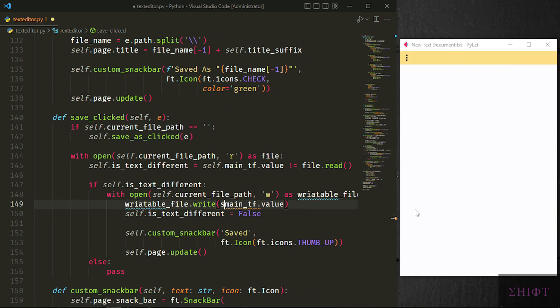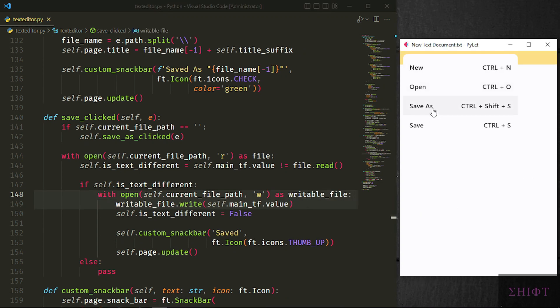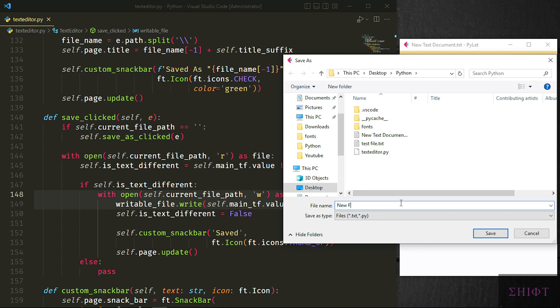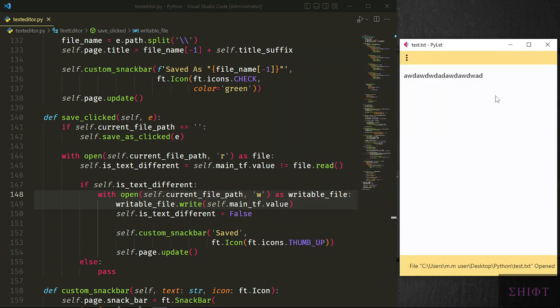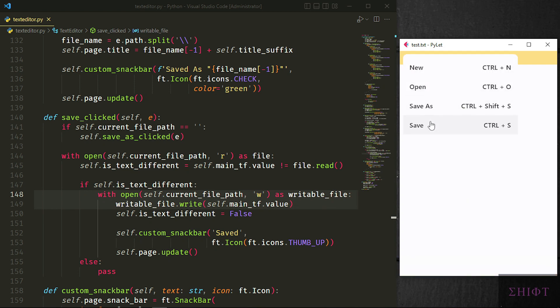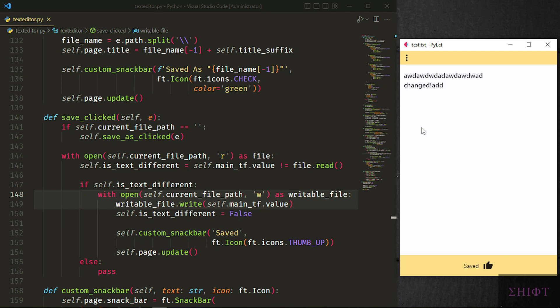If text wasn't different at the first place we don't need to do anything and pass. Let's test it. Oh this is self.main_tf not ft.main_tf. Let's first create a file then open it. Save as works perfectly. If I try to save the file nothing happens as the text isn't changed at all. But when I change it the file will be saved. I don't like the icon. Let's change it.